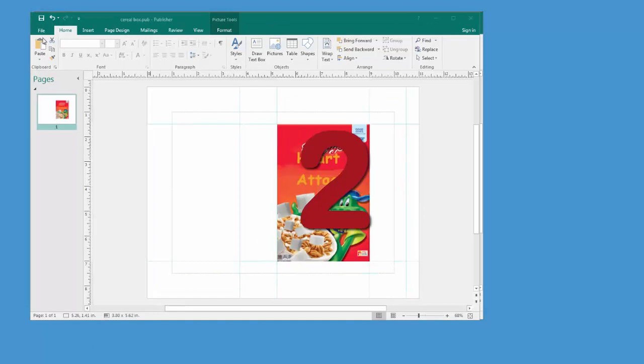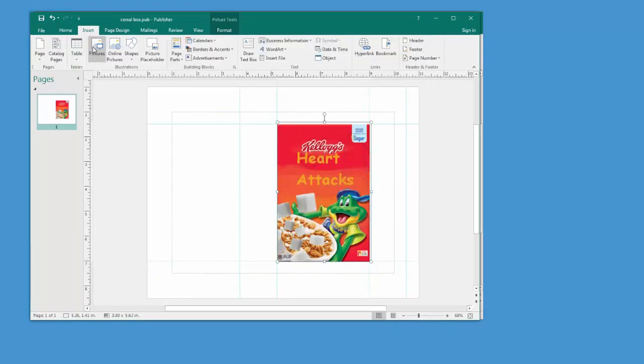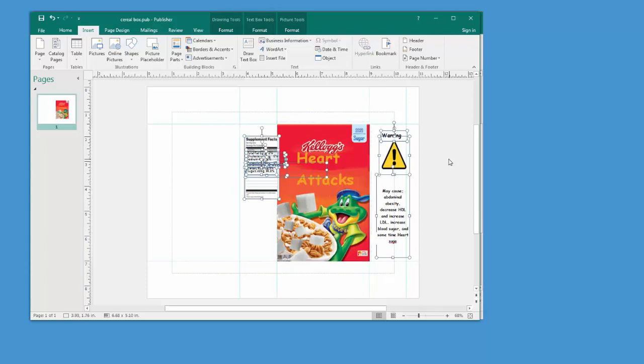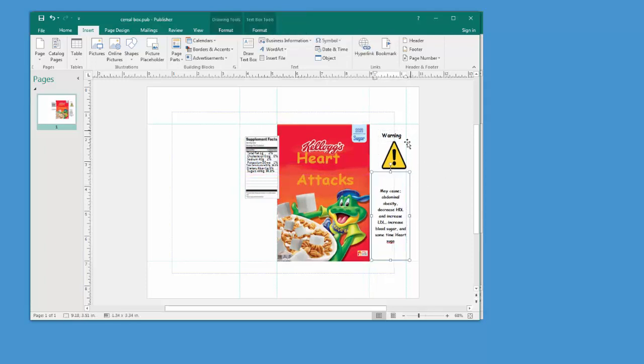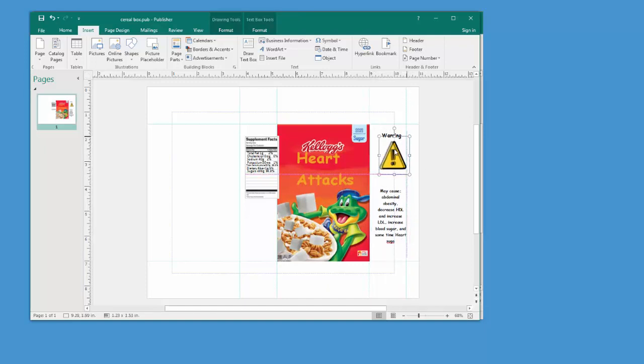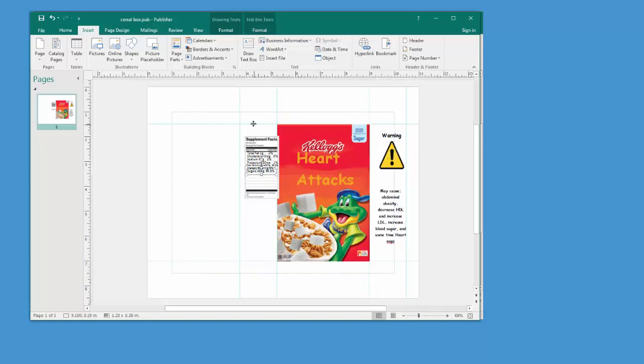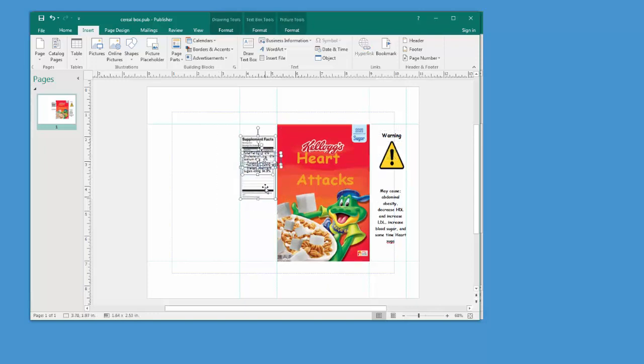So you're going to insert as an image from insert picture your cereal cover that you exported in GIMP. And then you're going to fill in the rest of the panels with content. So this left panel here, we're going to make it so that it falls within this green line here. And we're going to put our warning labels and things like that. And our supplement facts. We want supplement facts in this panel here. This will be the side of your box.